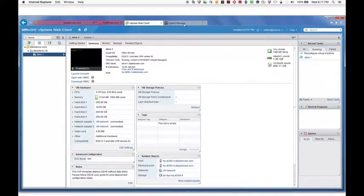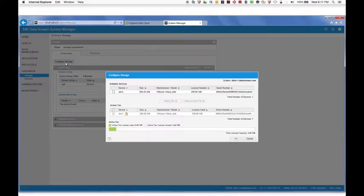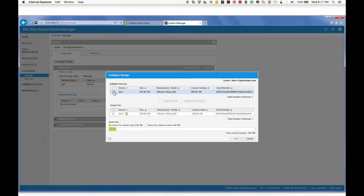Return to the DD System Manager and click Configure Storage. Notice that the new device, DEV4, is now available in the Addable Devices.